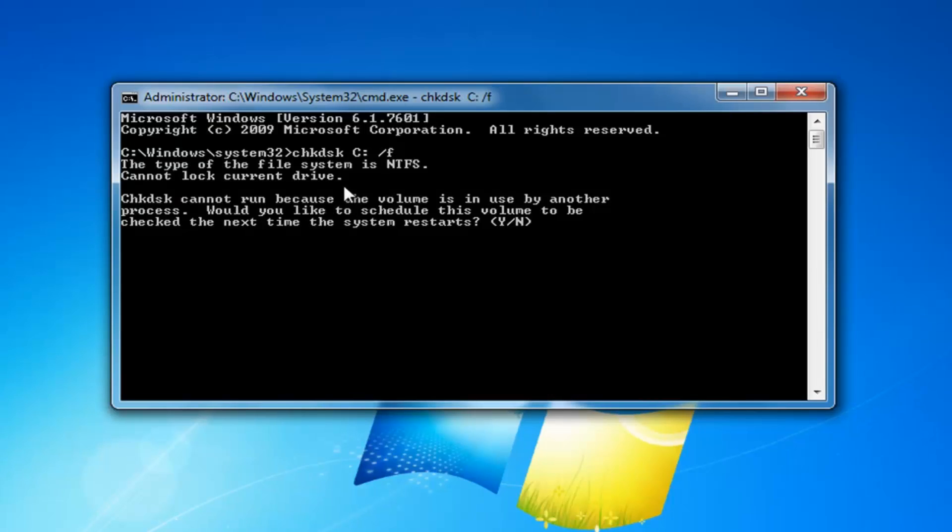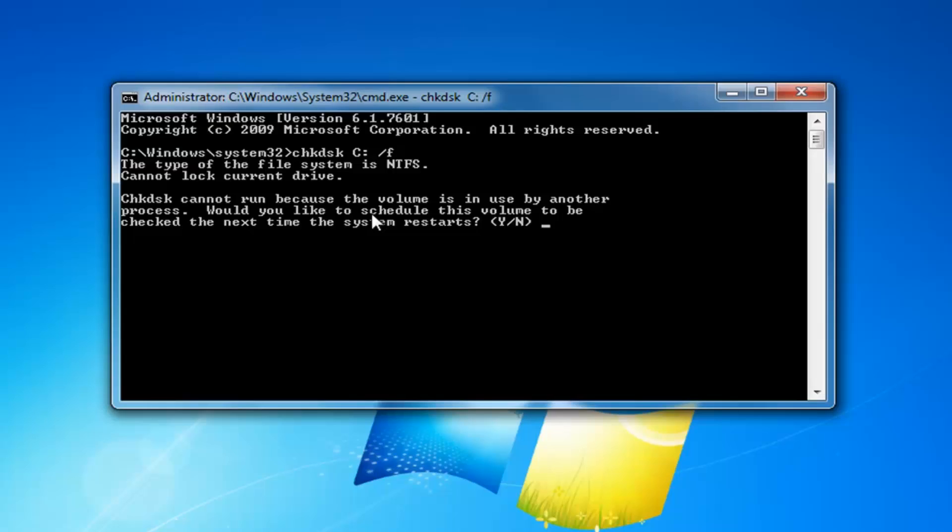So it will say that the file system type is more than likely going to be NTFS, cannot lock current drive, check disk cannot run because the volume is in use by another process. Would you like to schedule this volume to be checked the next time your system restarts?